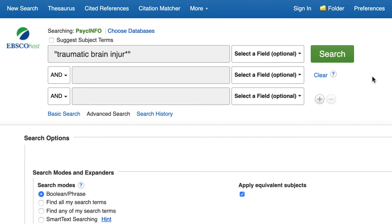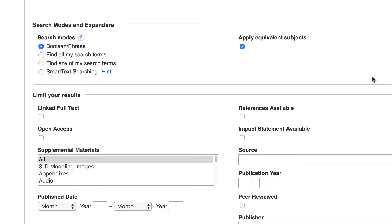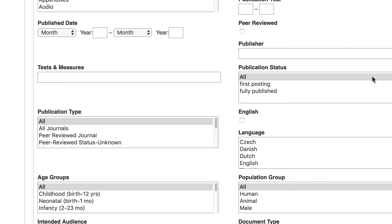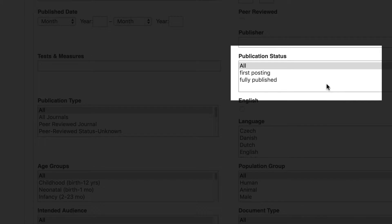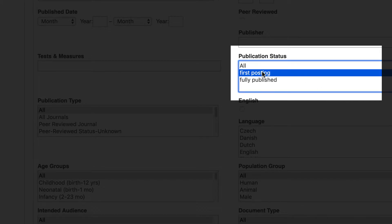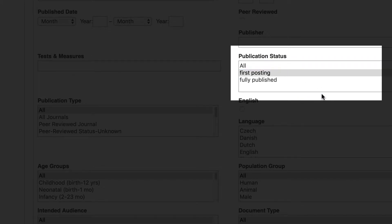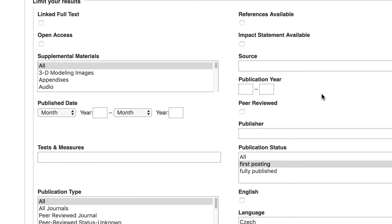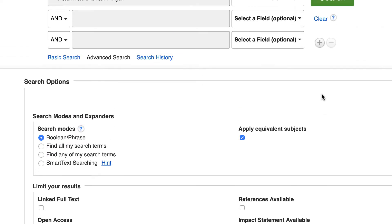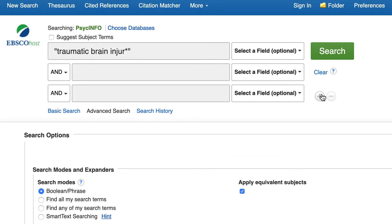Now, scroll down to the search options and in the publication status field, select First Posting. Once you do, you can scroll up to the top of the page and click on the Search button.